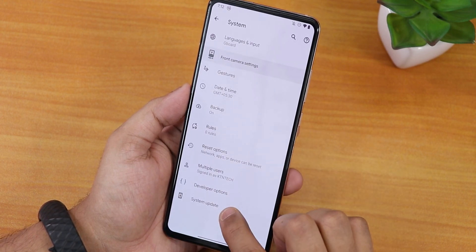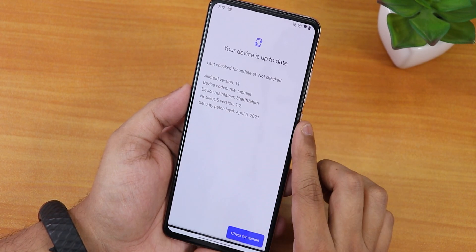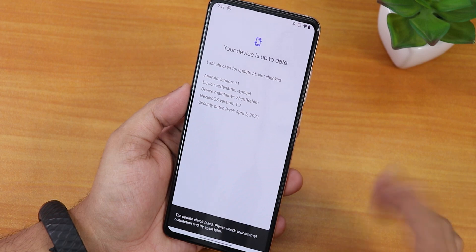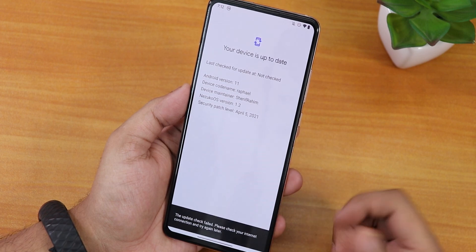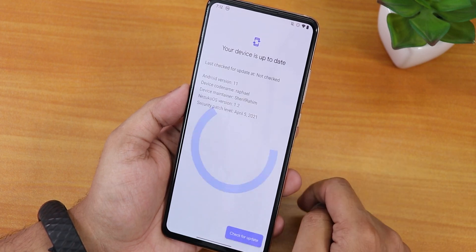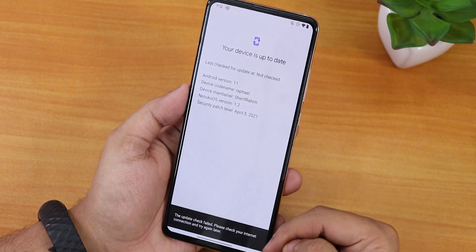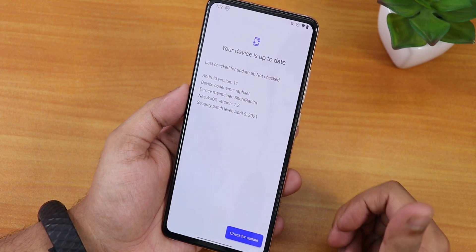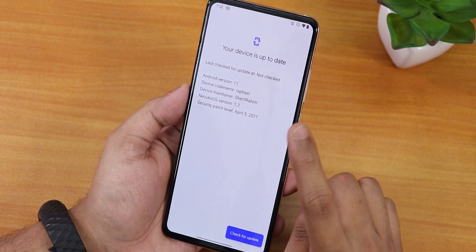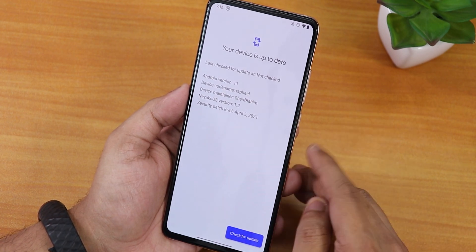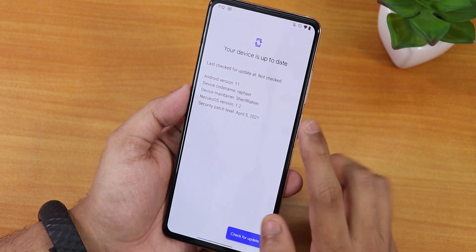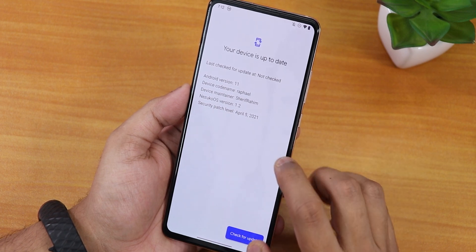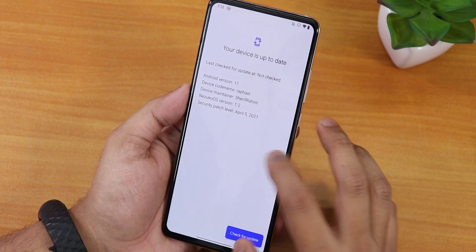In the system section there is a system updater. Checking for updates fails, so I'm not sure if the stock updater works fully, but you get it by default and it shows some information about the Nezuko OS.